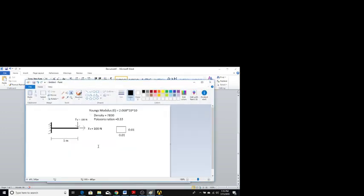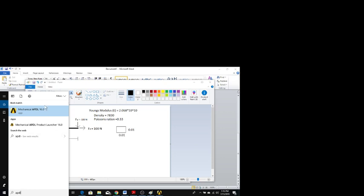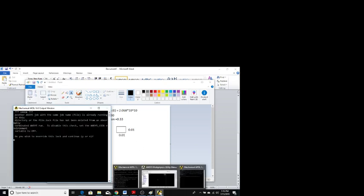Here I have a 2D beam problem. The beam has a fixed support on one side and a free end with a load of Fy = -100 Newton and Fx = 100 Newton. The length of the beam is 1 meter, and the breadth and height are both 0.01 m. Additional properties given include Young's modulus, density, and Poisson's ratio. Now I will show you how to do the analysis using APDL.